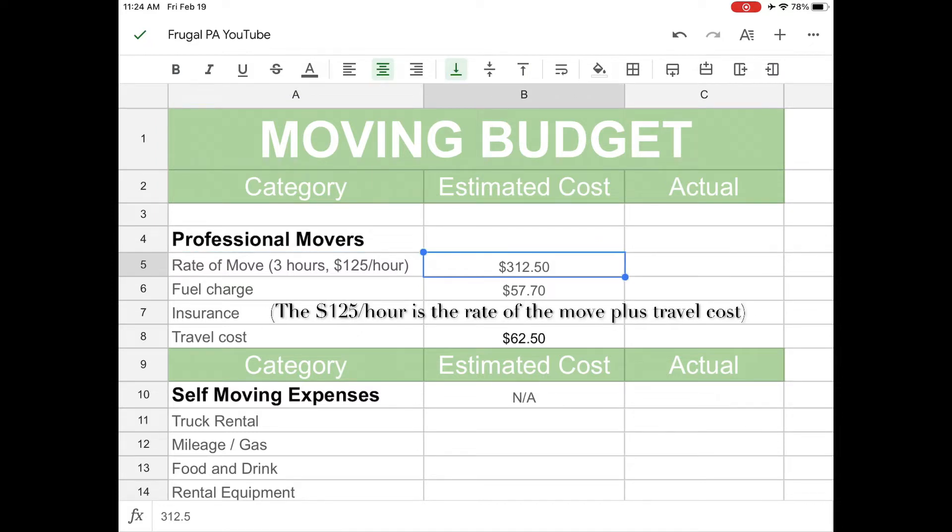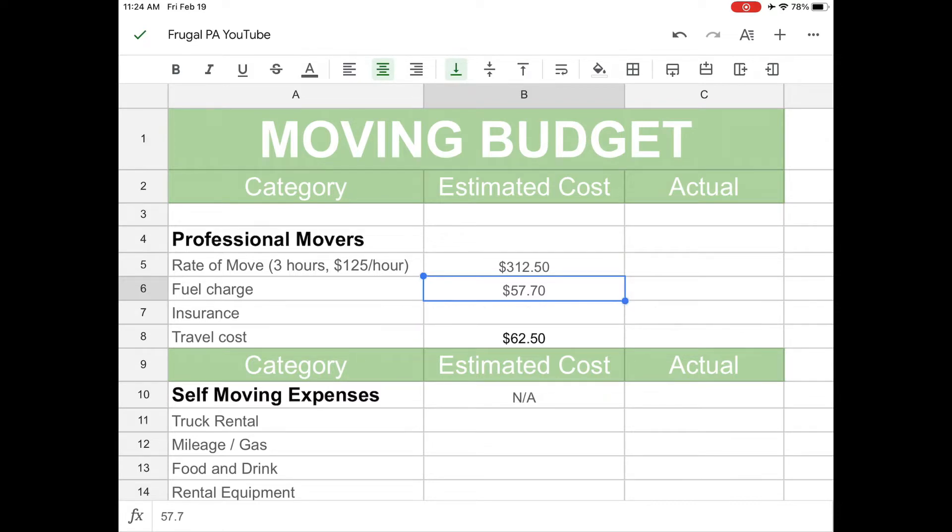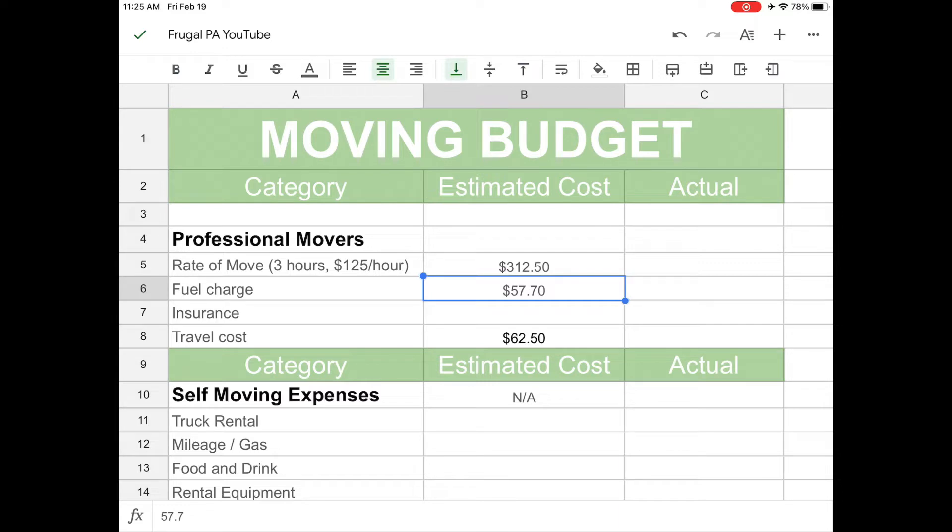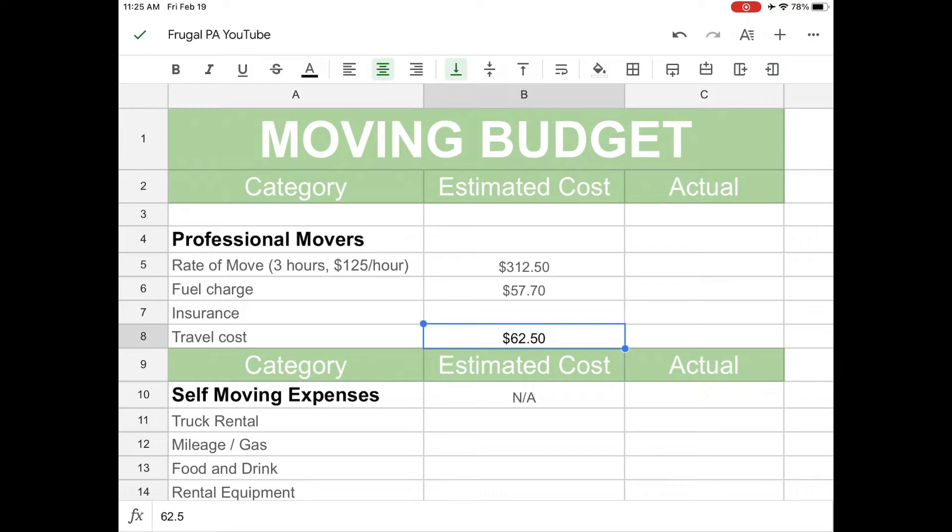They also have a fuel charge of $57.70. They're going to my storage unit and from their facility to my storage unit, and then from my storage unit to the new house. It's going to be a lot of fuel. It's probably a 30 minute drive for them to get to the storage unit, and then from the storage unit to my new house it's like a 45 minute drive. I think that's probably about right. And then travel costs $62.50. So it's basically going to come out to about $530 guys.